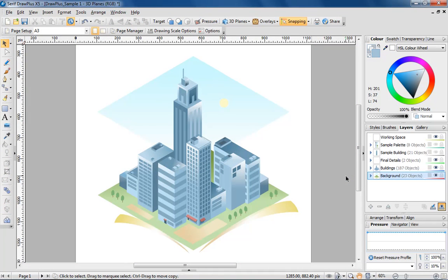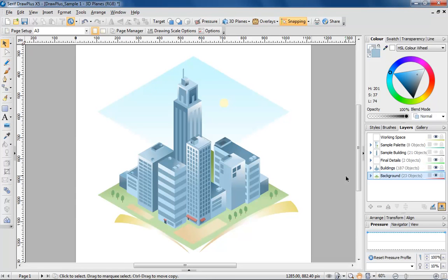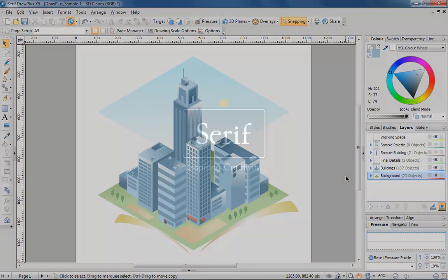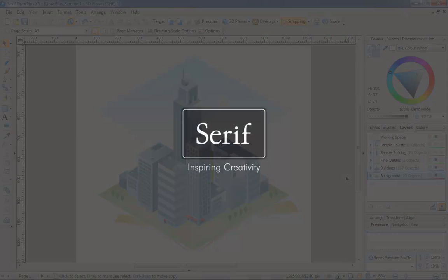So that pretty much concludes this tutorial about using 3D planes to create pseudo 3D objects in Drawplus. As well as isometric projection, Drawplus also supports cabinet oblique, cavalier oblique, and various diametric and trimetric projections. You can even create your own. Have fun with this great feature and be sure to share your results at drawplus.com. Bye now and thank you for watching.